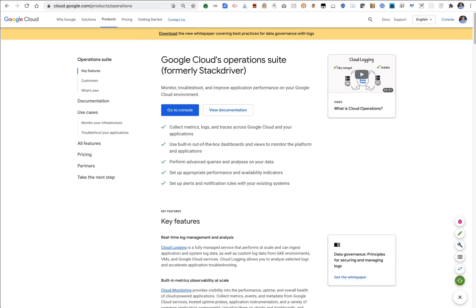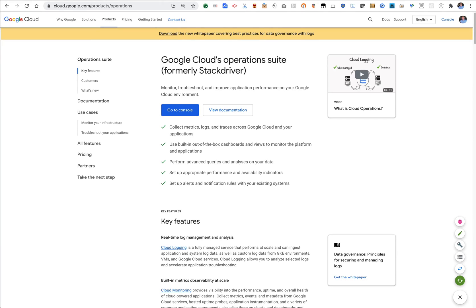Hey this is Dino and today I want to talk to you about logging from Apigee into the GCP Operation Suite logging system that's formerly known as Stack Driver using service account credentials.